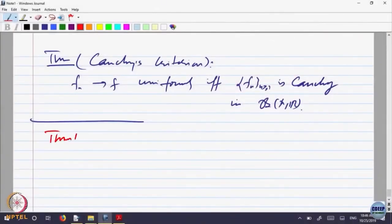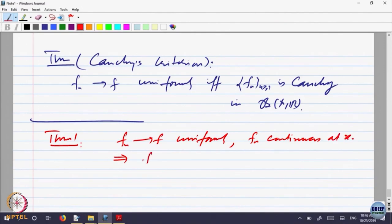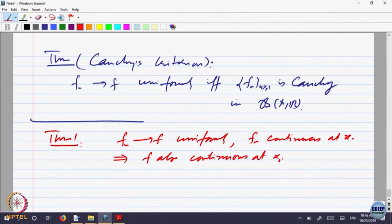Things that are preserved: Theorem 1 — f_n converges to f uniformly, and each f_n is continuous at some point x₀, implies f is also continuous at the point x₀. Let us write a proof that continuity is preserved in uniform convergence.